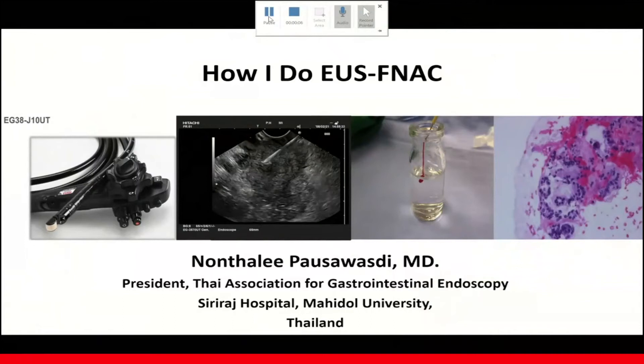Hospital Bangkok, Thailand. I'd like to thank Dr. Malay Sharma for the opportunity. Today I will be speaking on how I do EUS FNAC.